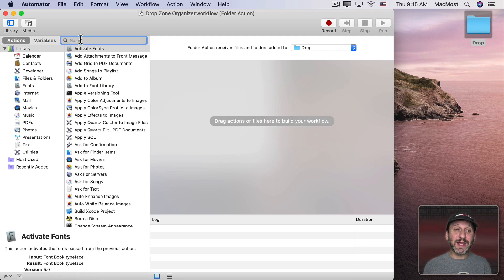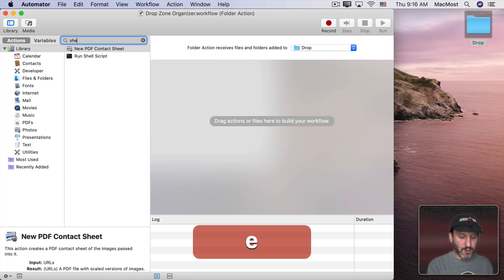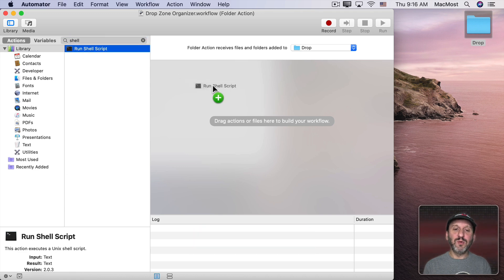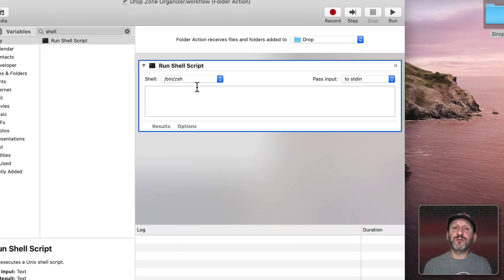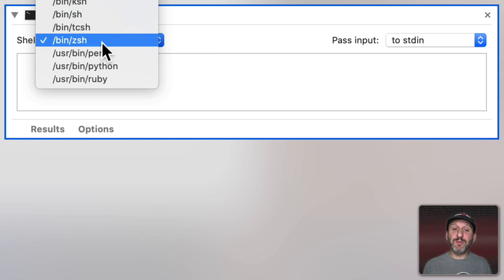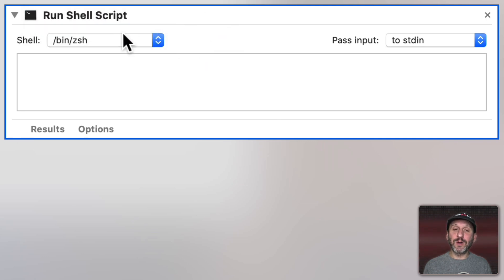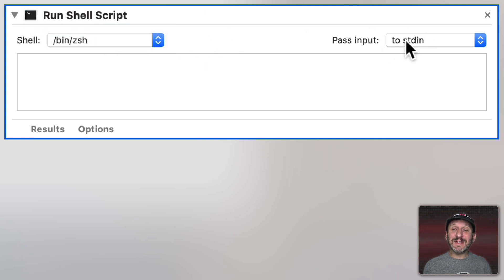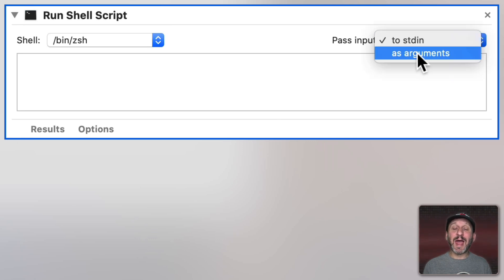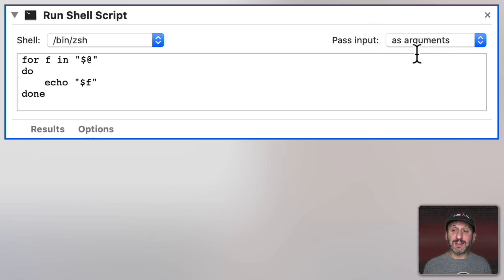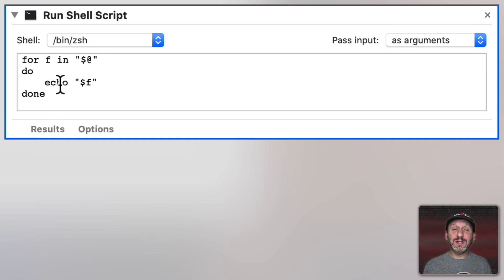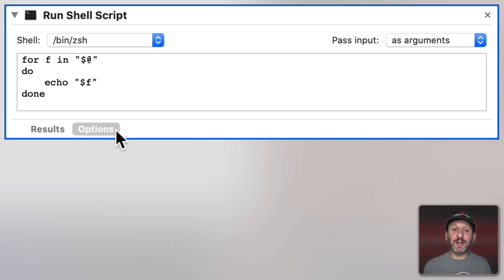So I've cleared this out and instead I'm going to look for Shell and move Run Shell Script here. I'm going to stick with the ZShell which is the default for Macs now. Then next, this is very important, I'm going to change Pass Input to As Arguments. Make sure you do that. That's really important else you won't be able to get the input into the script here in the way that I'm doing it.